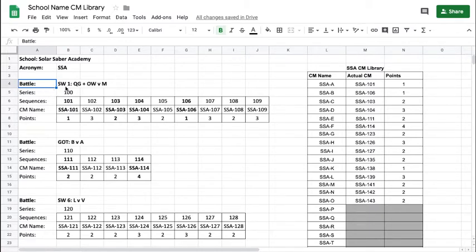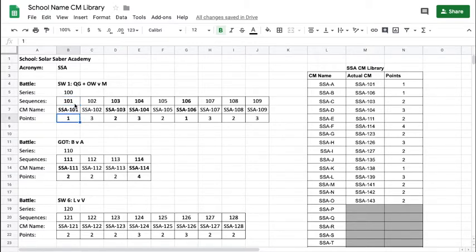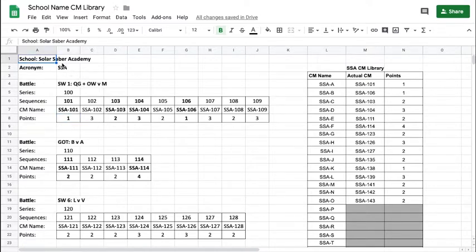As you can see here, this particular battle has a number of CMs, each numbered with a number of points they're worth. You have a school, a number of choreographies, and you want to create a CM library for your school. The name of the school — Solar Saber Academy — creates the acronym SSA, pretty much the initials of that academy.